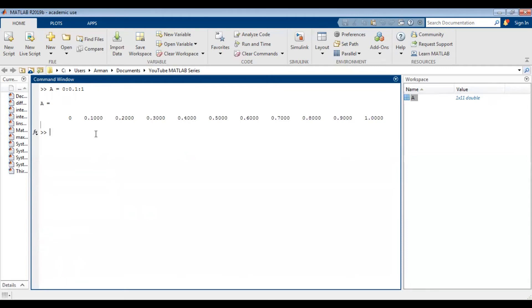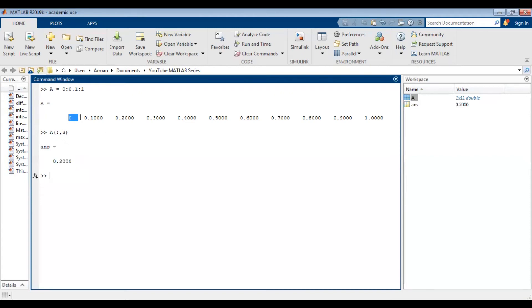Let's say you had a large vector and wanted to know the value of your nth element. For this smaller vector, I want MATLAB to tell me the value of the third element in my row vector. I'm going to type the variable name A, open a parenthesis, and type colon comma 3. Close the parenthesis and press enter. MATLAB is telling me the third element is 0.2. And indeed, looking up here, the third element is 0.2.